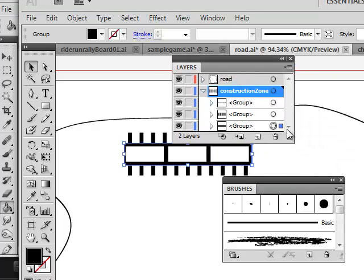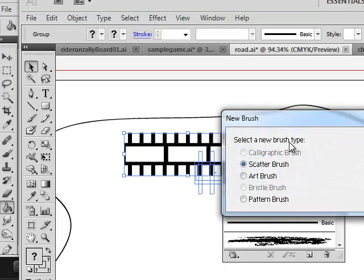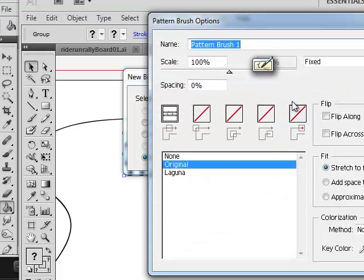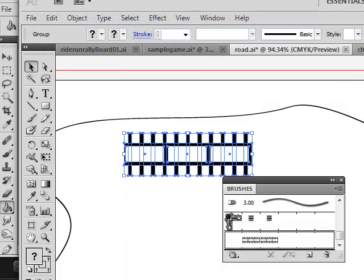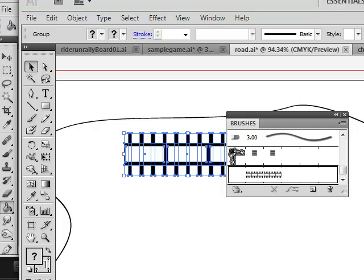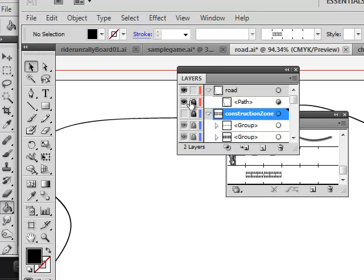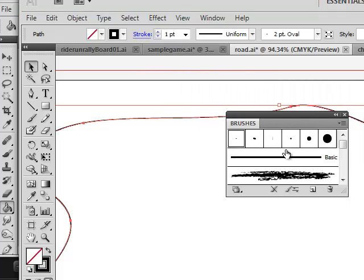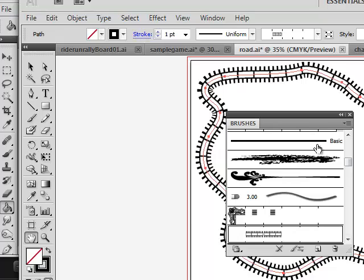I unlock all the pieces I want to make the brush from, take the whole thing, and drag it into my brushes panel. It wants to know what kind of brush - I'll make a pattern brush. It asks what it's called, so let's call this 'railroad 01.' I don't worry too much about corner tiles unless I'm going to have corners - I won't cover that this time. Now look: in my brush panel I've got this thing. Going back to layers, I'll lock and hide the construction zone, select my path, unlock it, and heading back to brushes - there's my railroad. Now I've got a railroad-looking board.